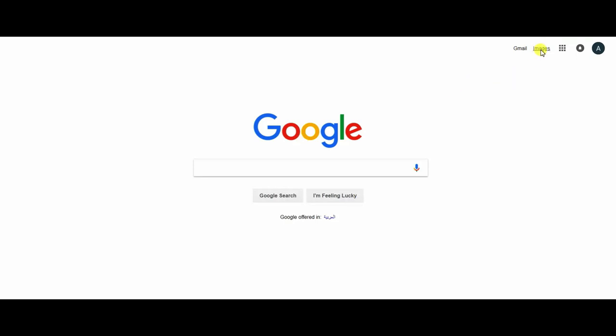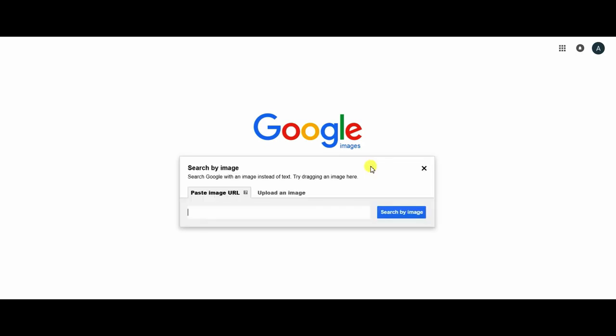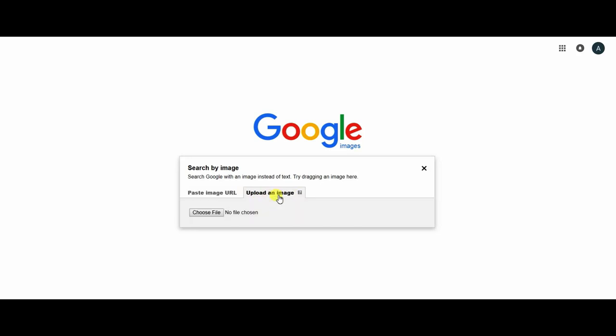click Images, then we click on this icon search by image. You have two choices: paste image URL or upload an image.